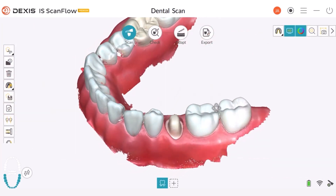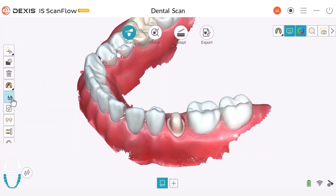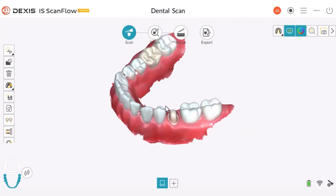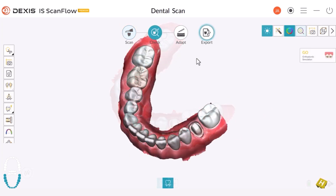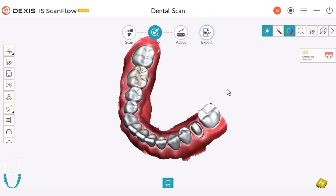Let's now explore the Keep button. This tool is useful in cases when you have a scan and the software has some difficulty connecting two edges of the scan together. In this example, we can see that the software removed the distal molar once we proceeded to the check step. In cases like this one, where the software didn't manage to connect two areas and removed data from your scan, you can go back from the check step to the scan step.